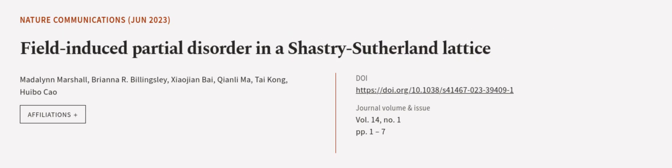This article was authored by Madeleine Marshall, Brianna R. Billingsley, Xiao Jianbai, and others.